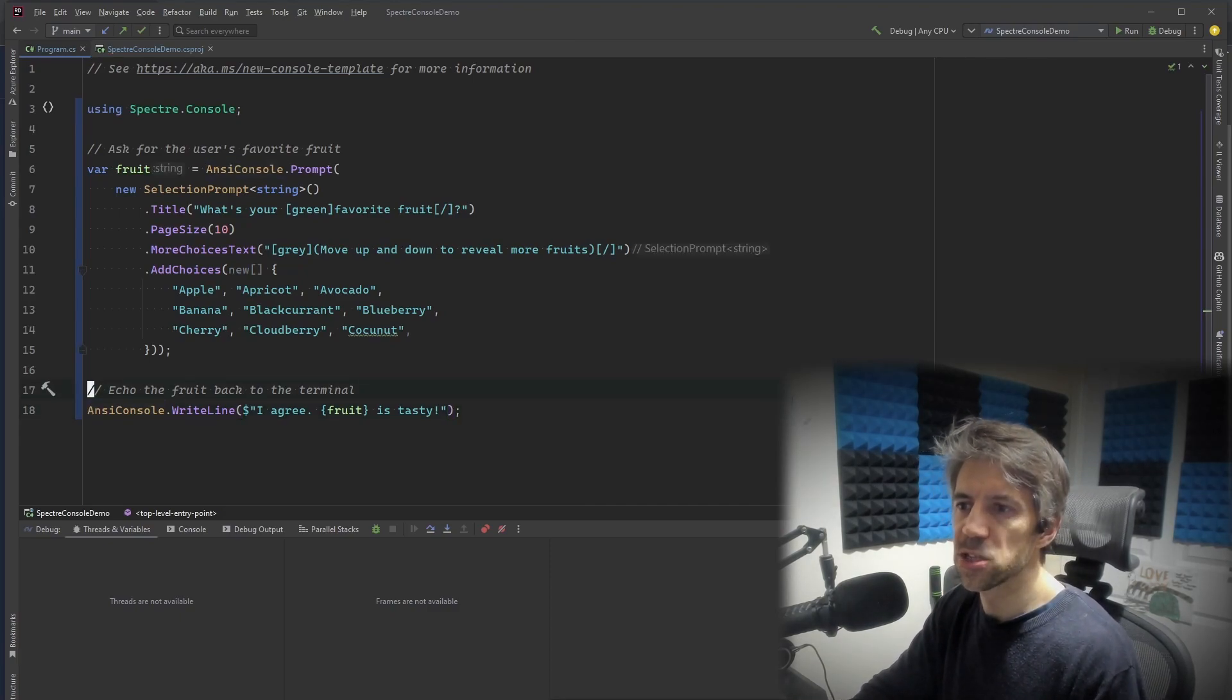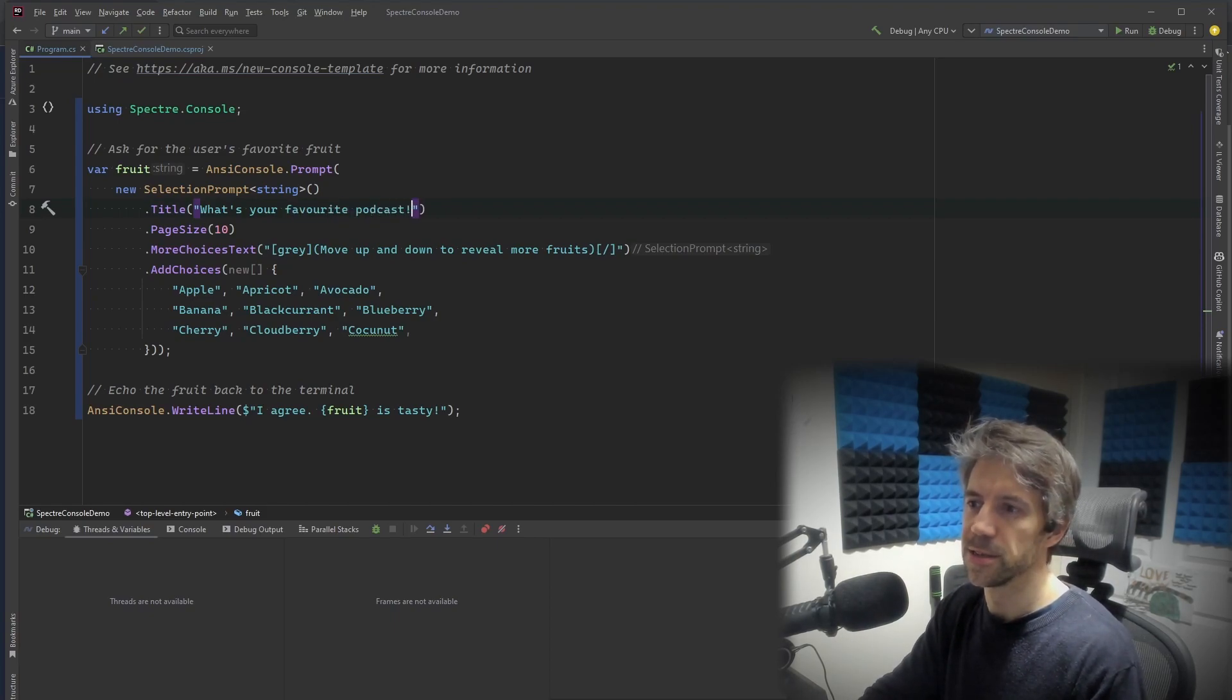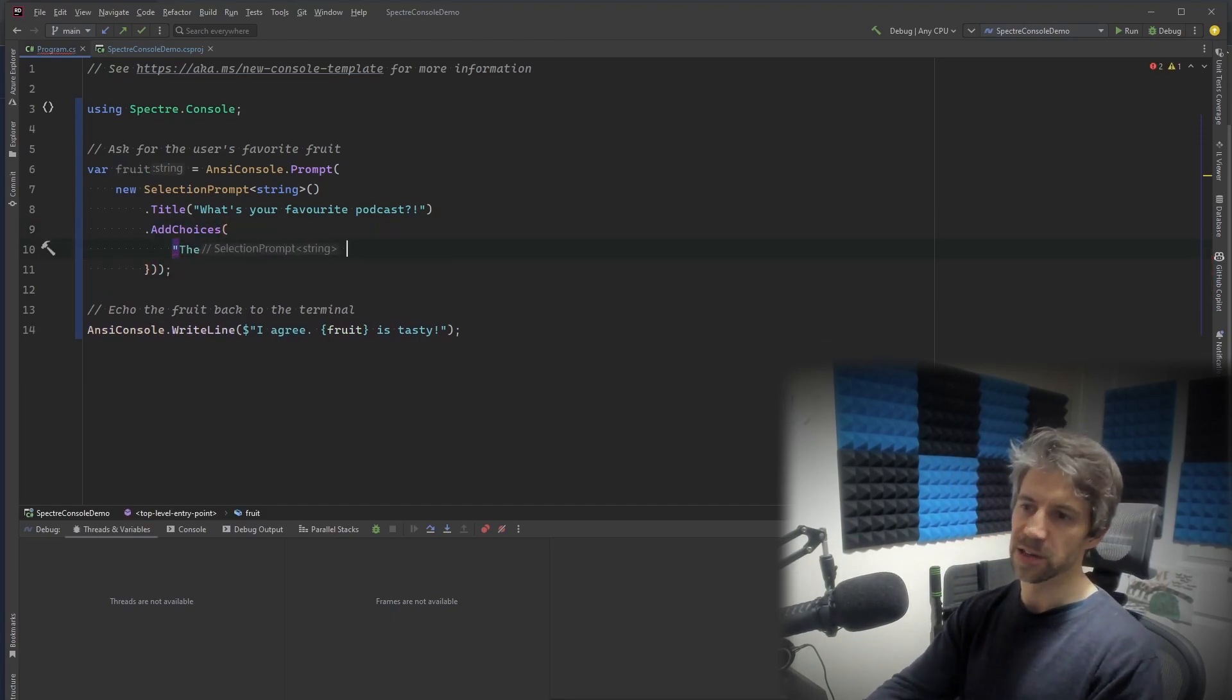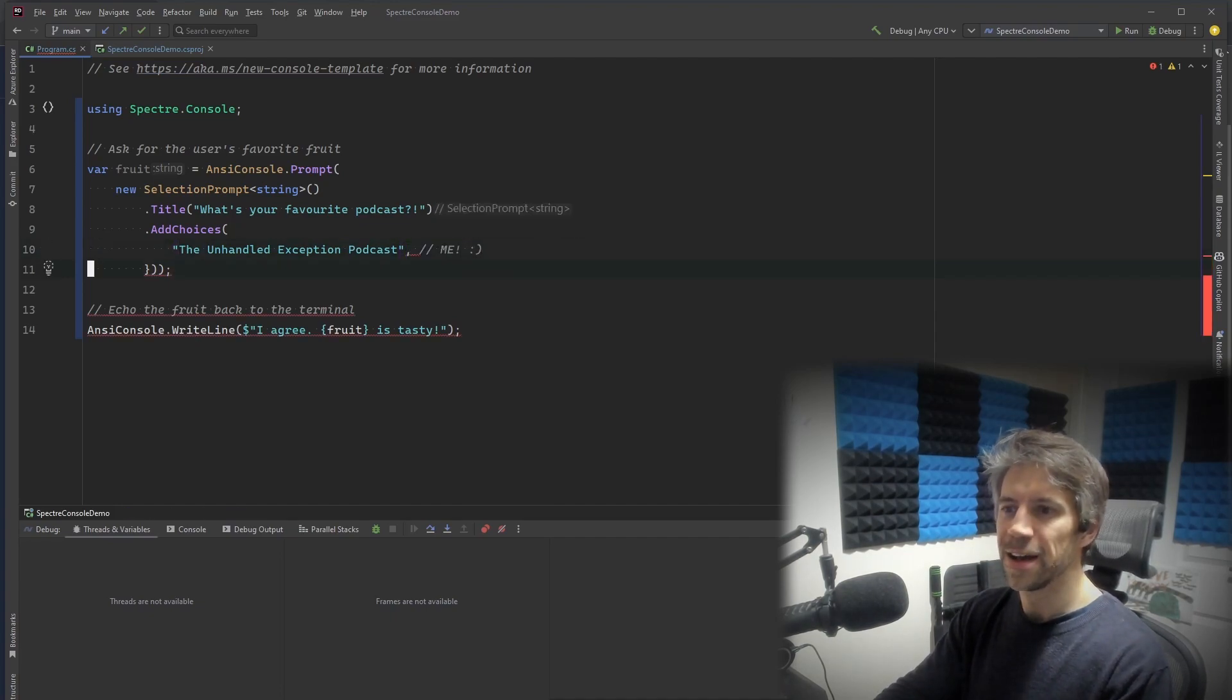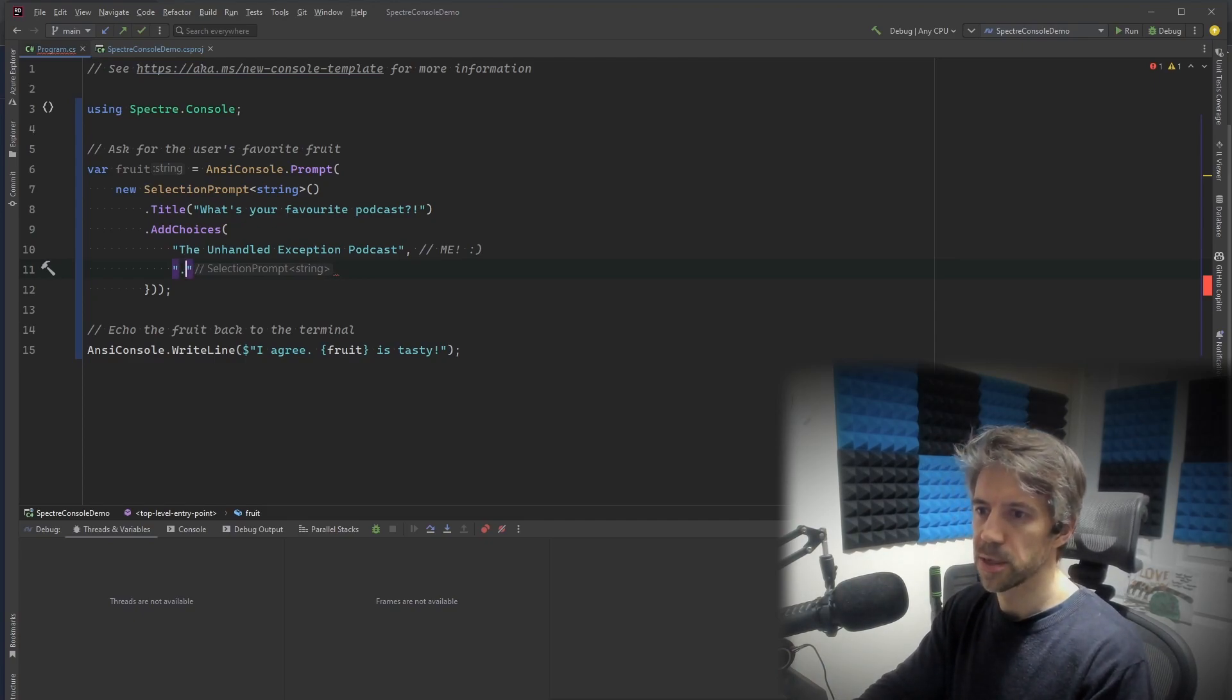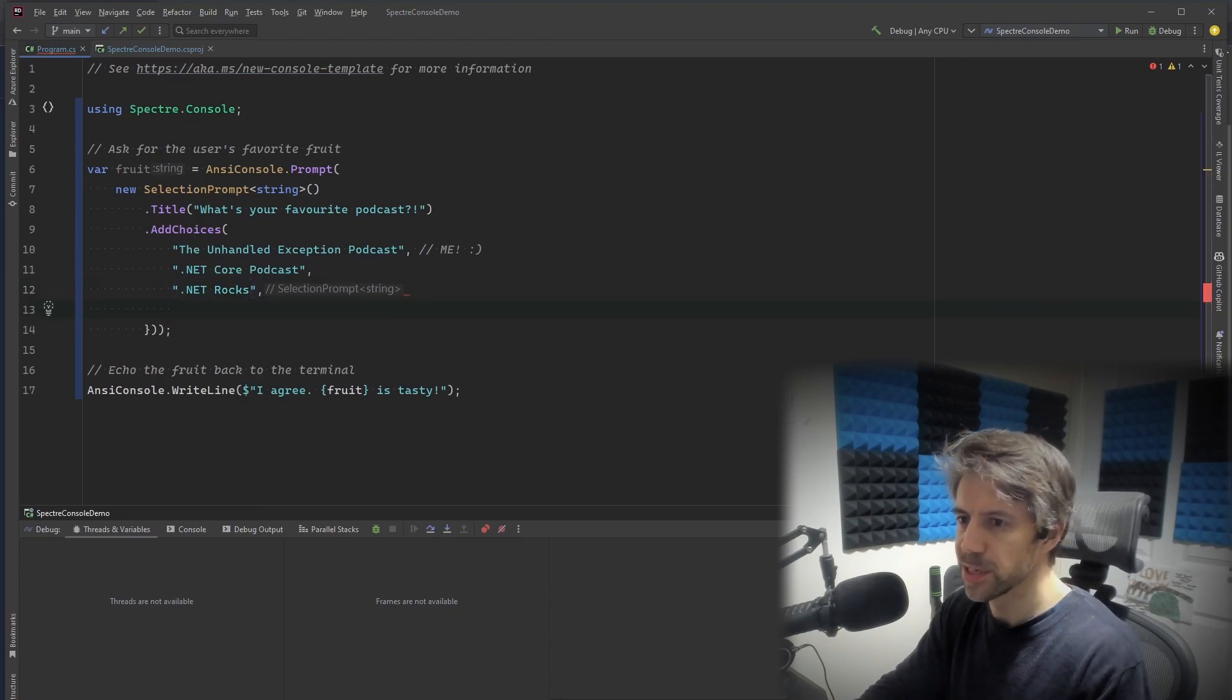And I think I'm going to change some of these. So this is what's your favorite fruit. Let's change this to what's your favorite podcast. I won't bother with those. And let's add some choices. Of course, I've got to start with this one. And let's add a few more. That's quite a good one. And let's fast forward in time a bit.